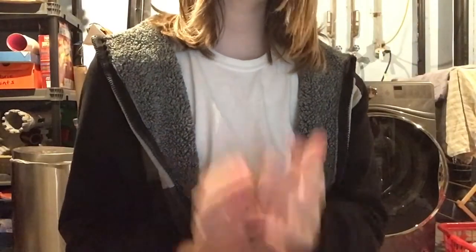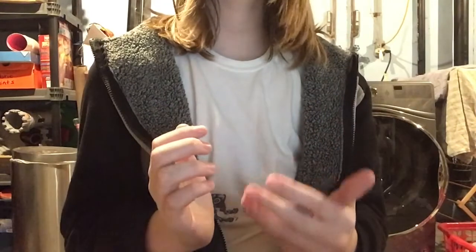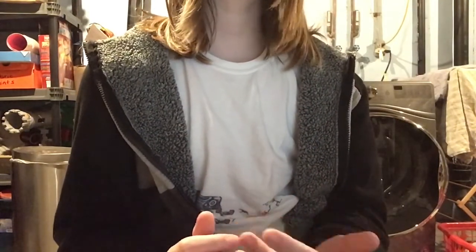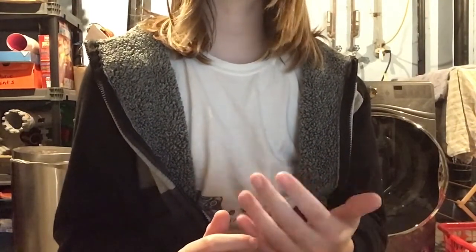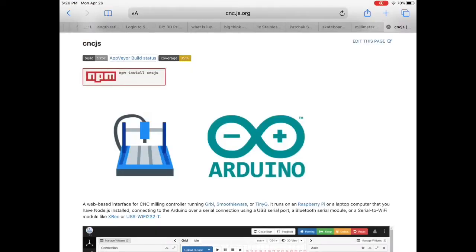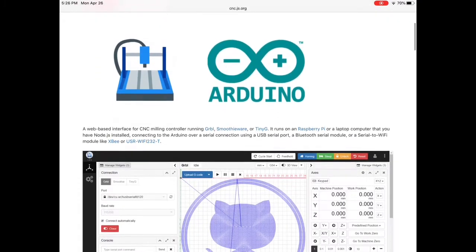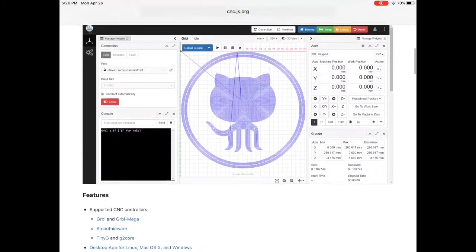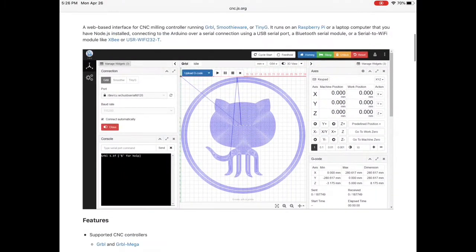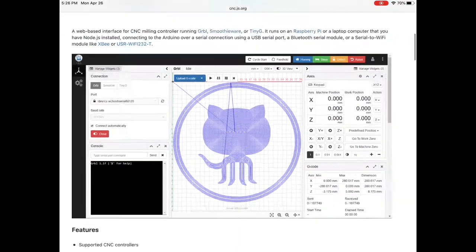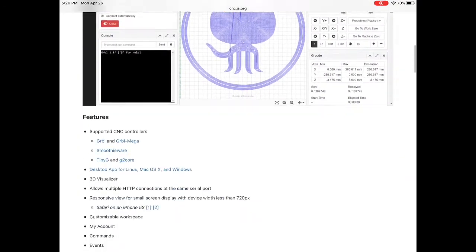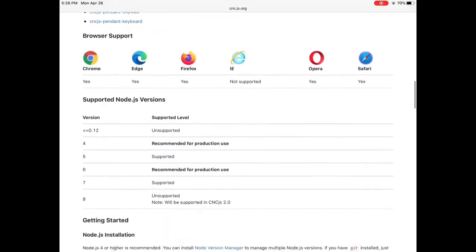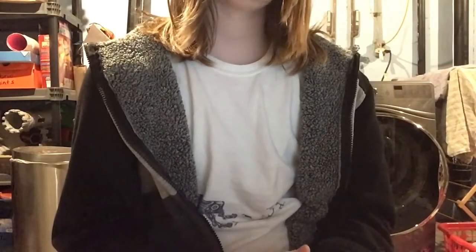Next piece of software we have to download is the interface for the milling controller. Although there are many controllers out there, I would recommend using CNC.js. It's a free software that works really well and has a ton of options while still being easy to use.